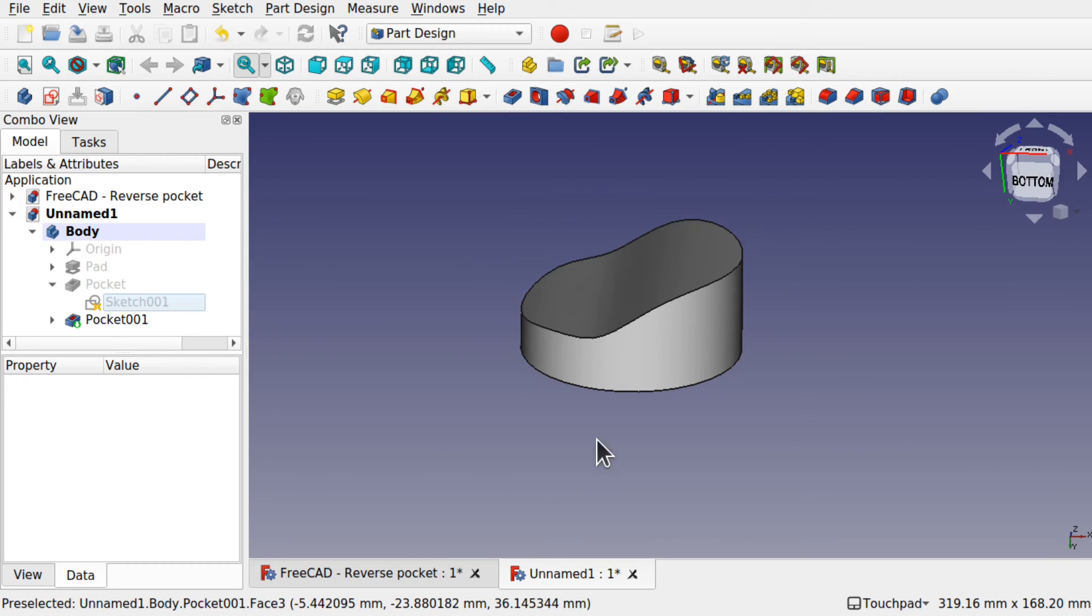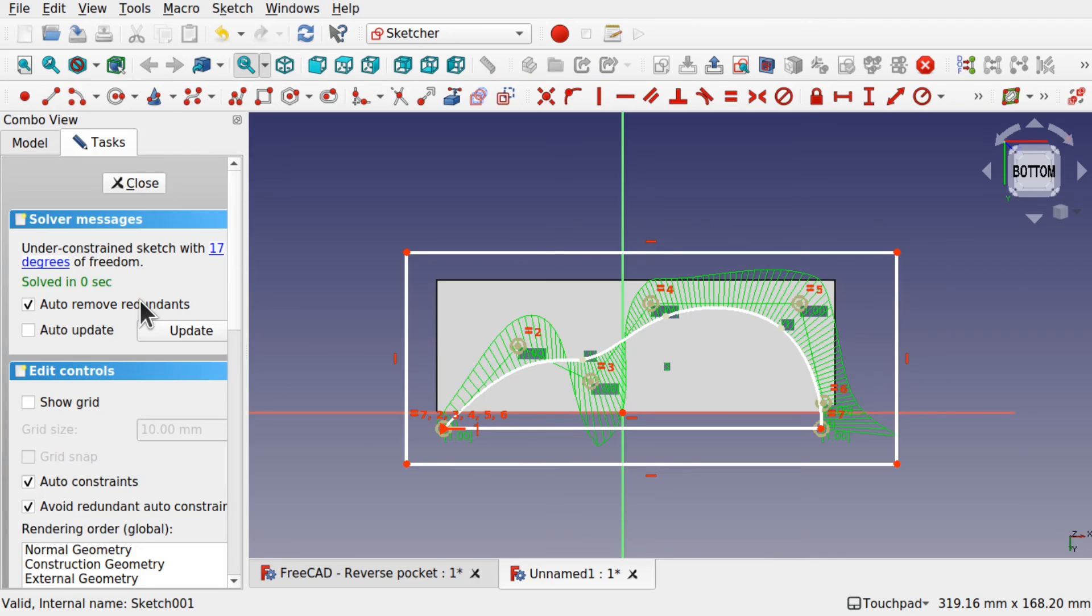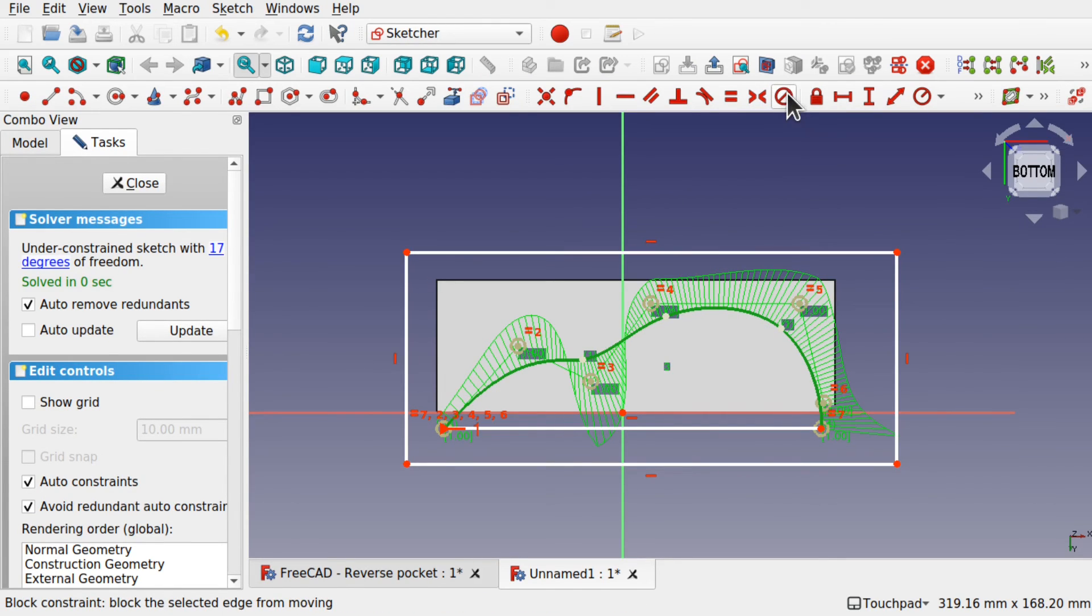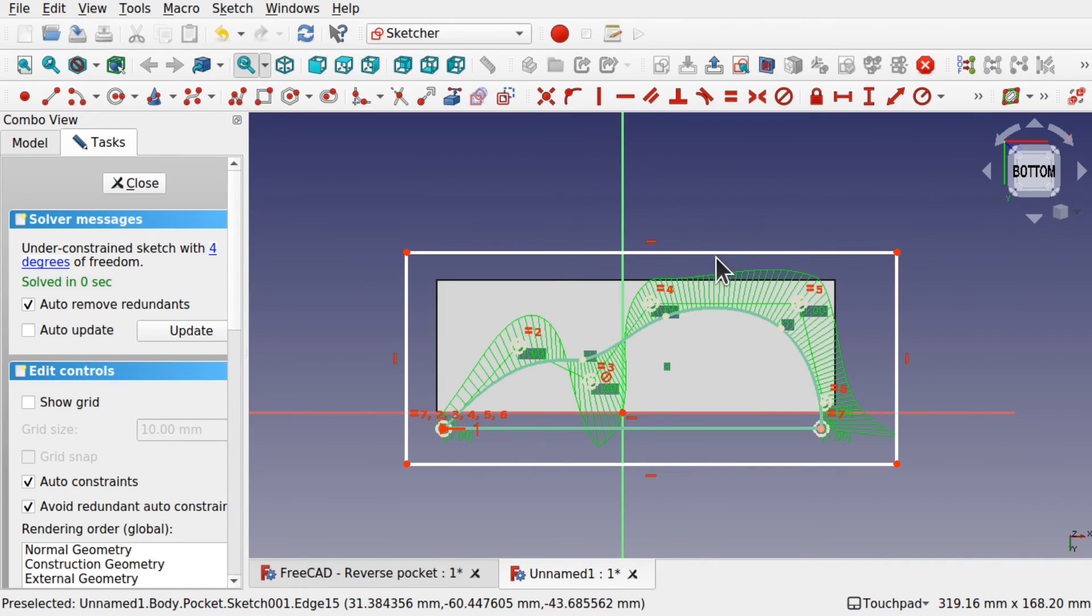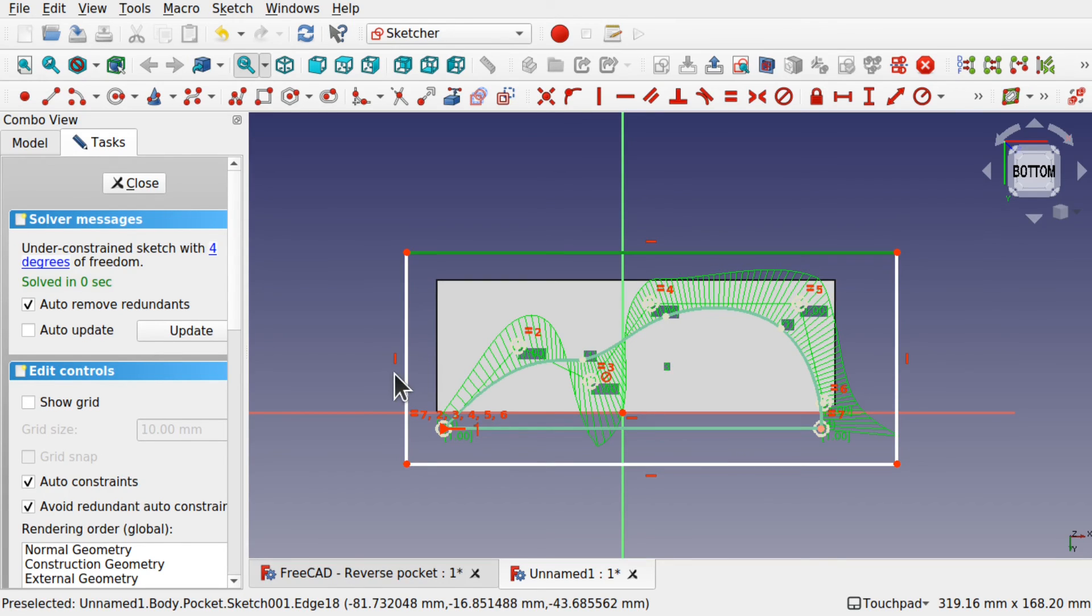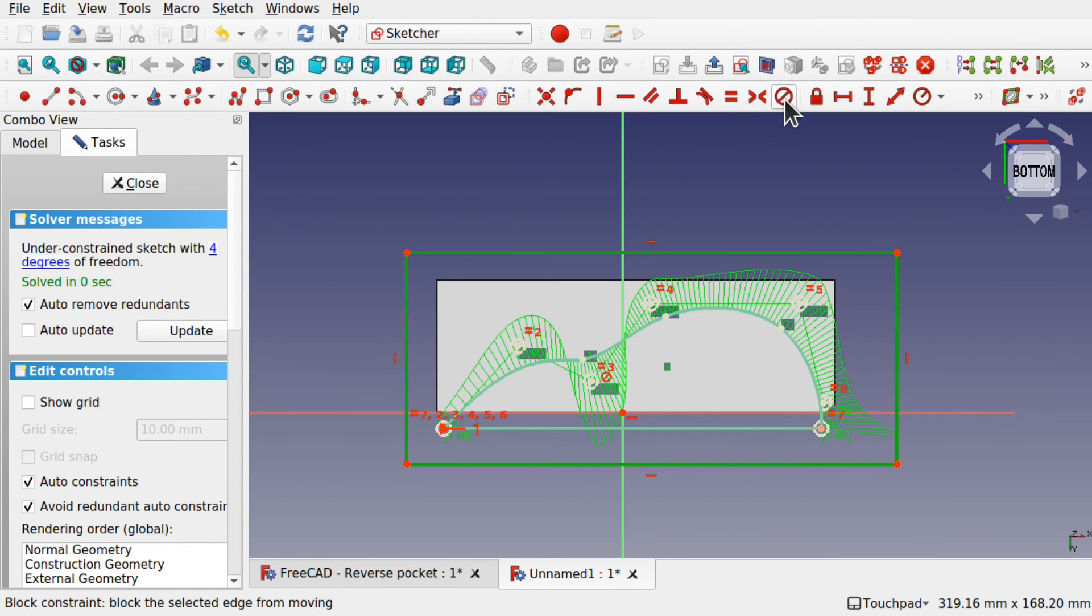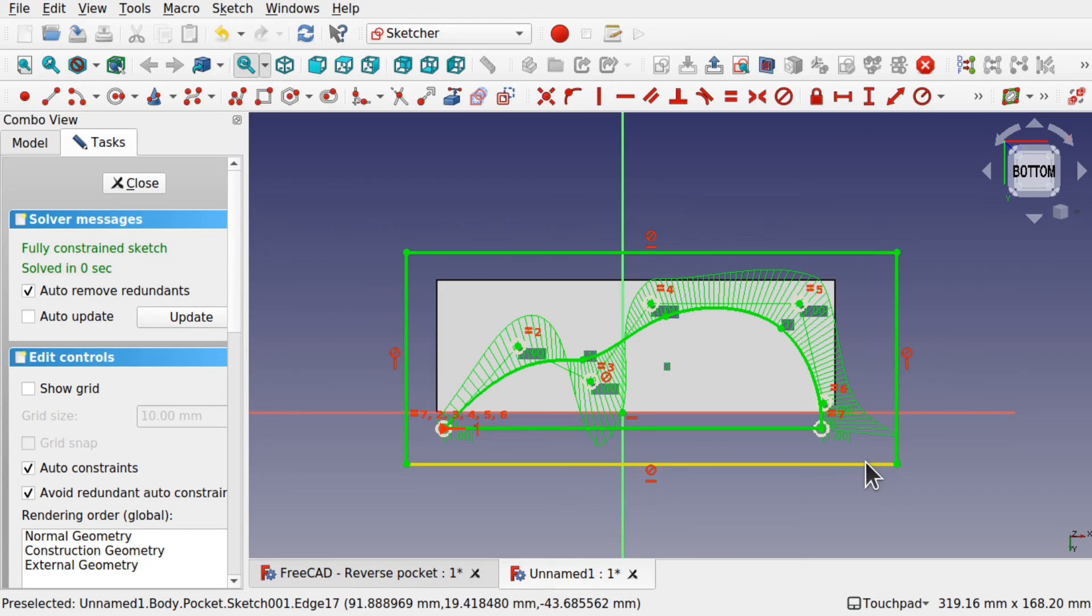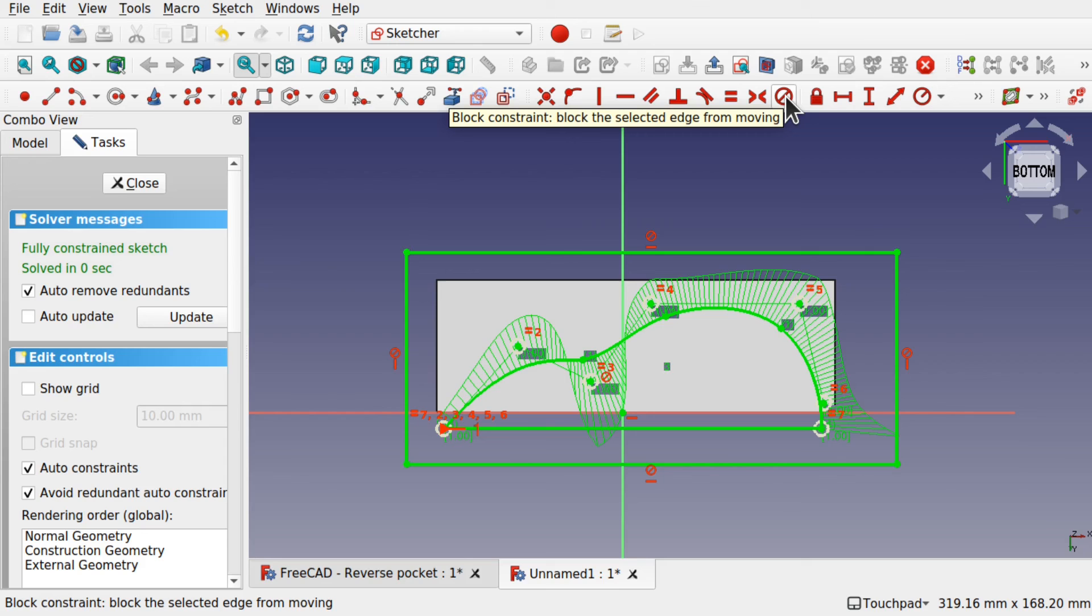Just remember to fully constrain. Your sketches within. With something like a B-spline. Like this. It's well worth using. The block constraint. And that will lock. That down. All in one go. And you can do the same. With these sides as well. So that is fully constrained now. Just by using the block constraint. Which blocks those edges from moving.